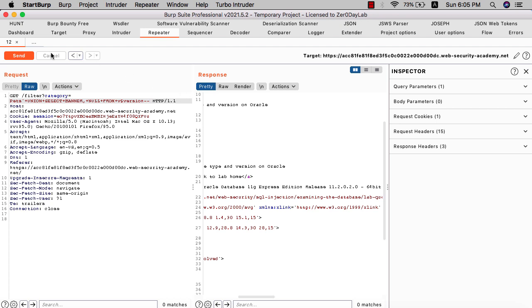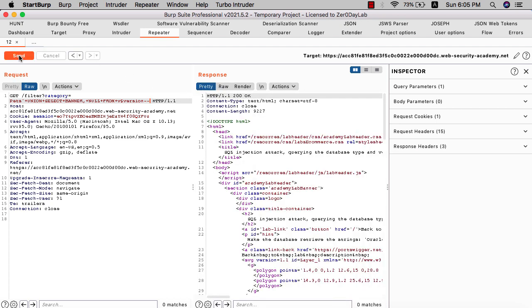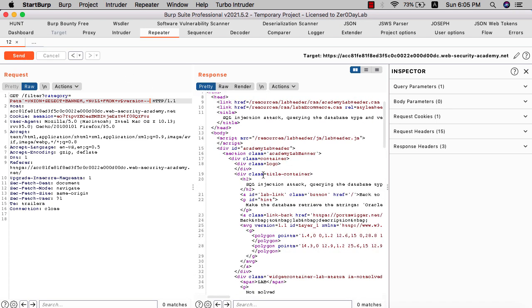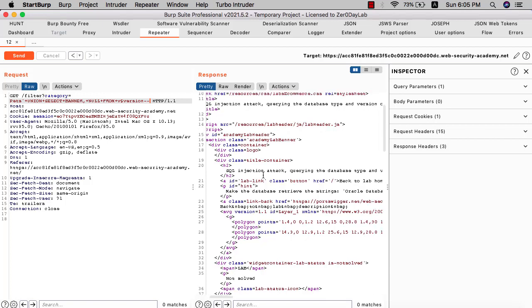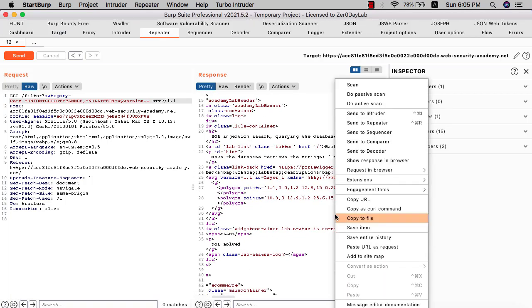Send again. You see we have solved the lab. Let's show the response in the browser.